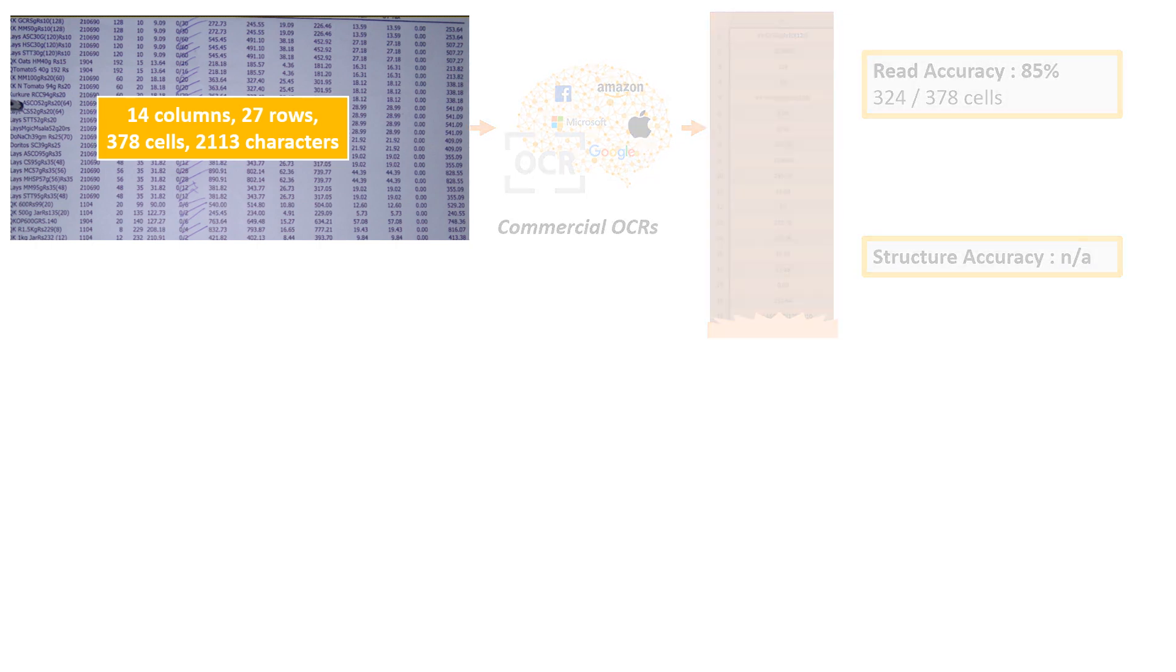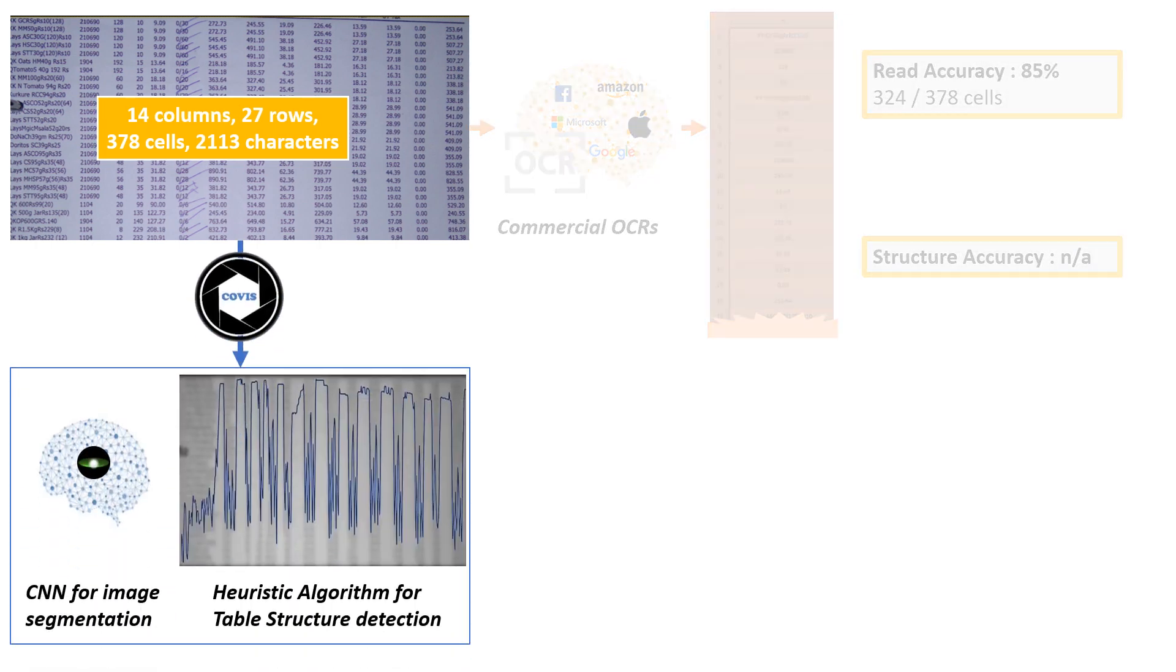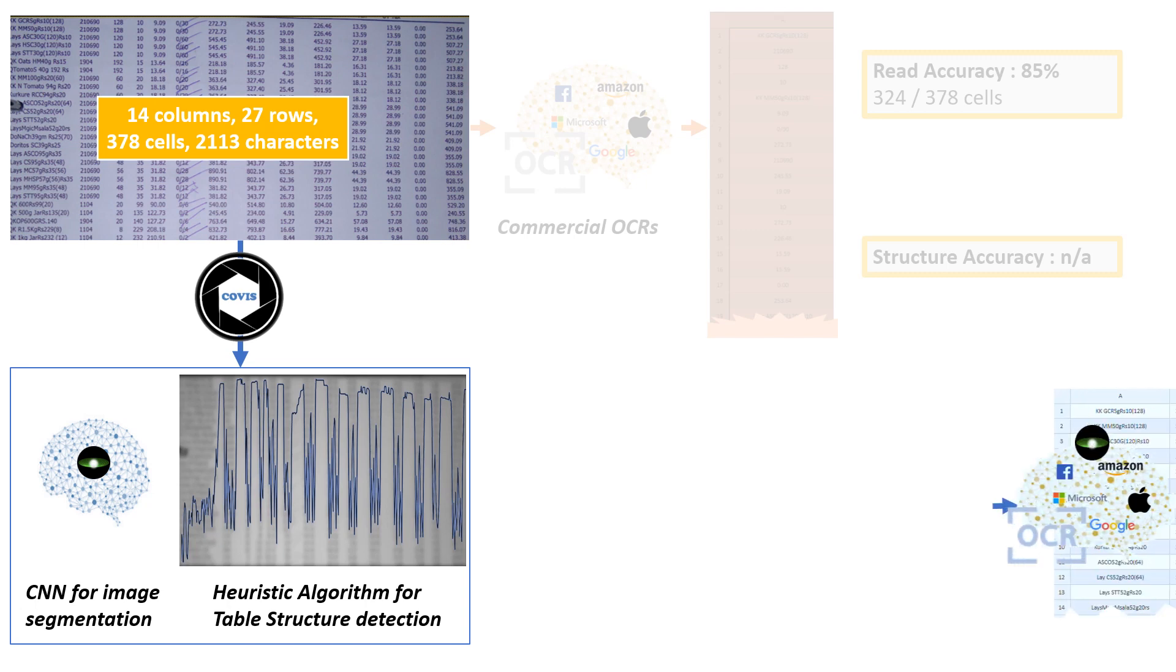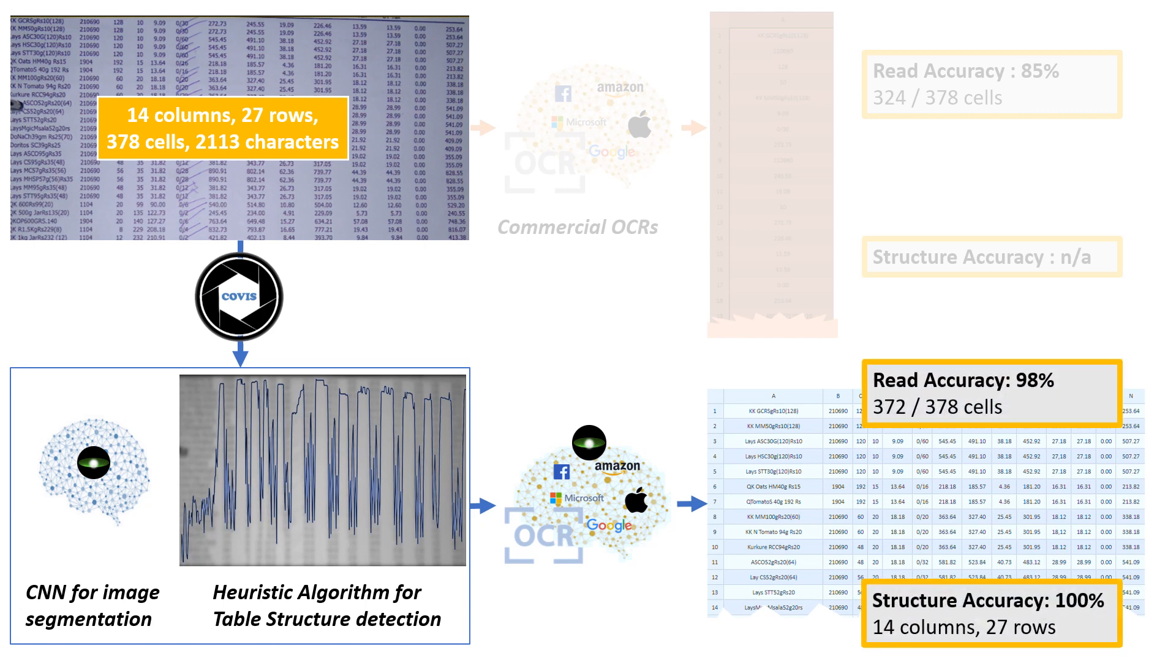The CoVis engine generates table structure through a combination of neural nets and heuristic signal processing. The image is then read through an optimal combination of OCRs, both commercial and trained in-house, to generate structured, high-accuracy data. In this case, the accuracy increased from an unstructured 85% to 98% with full structural accuracy.